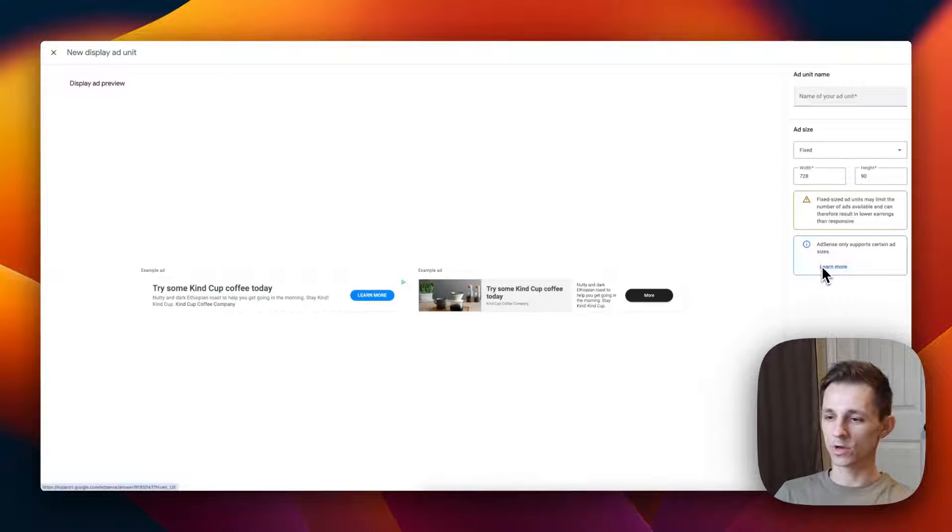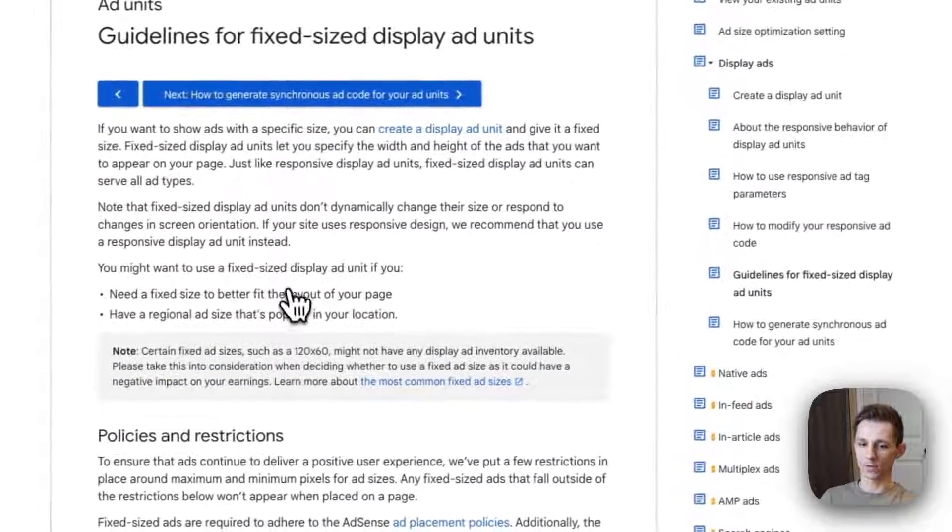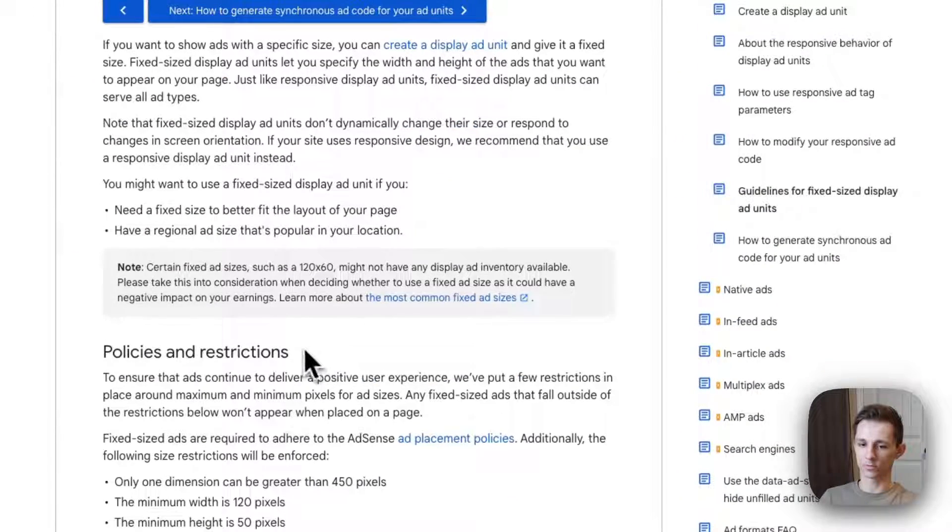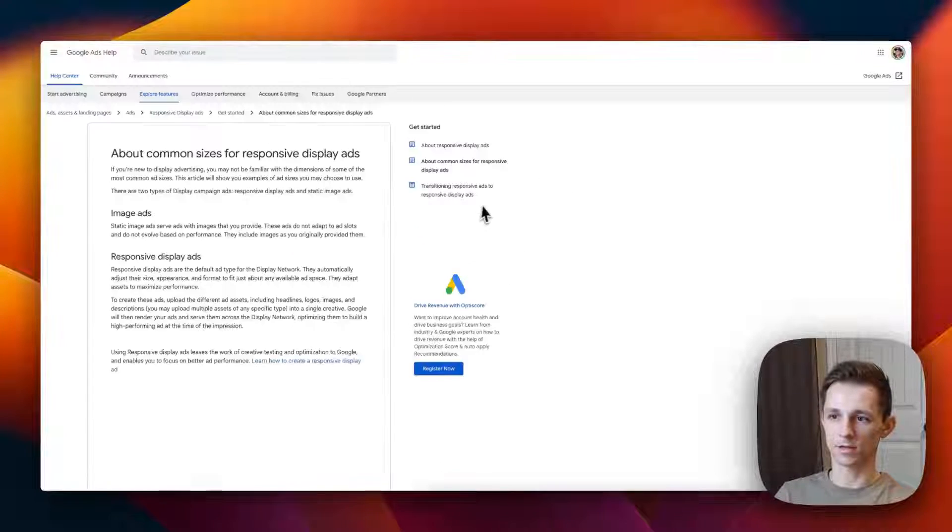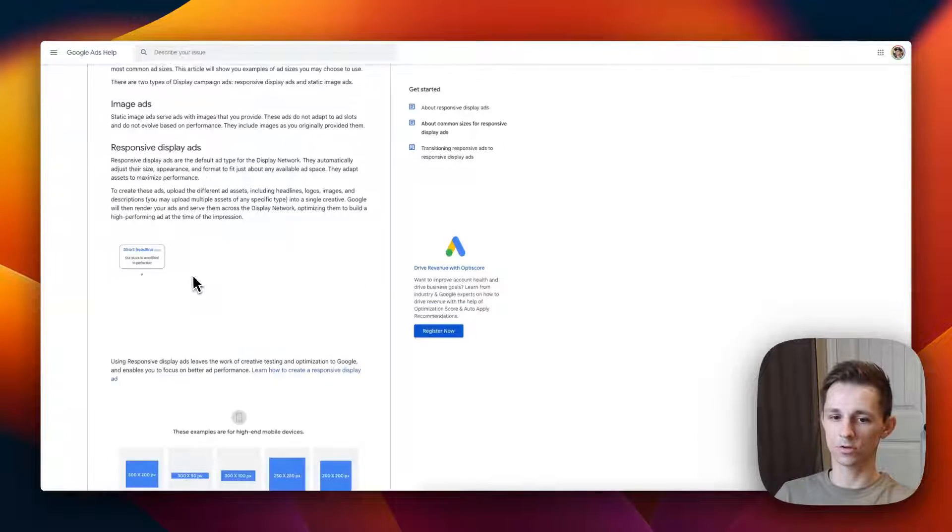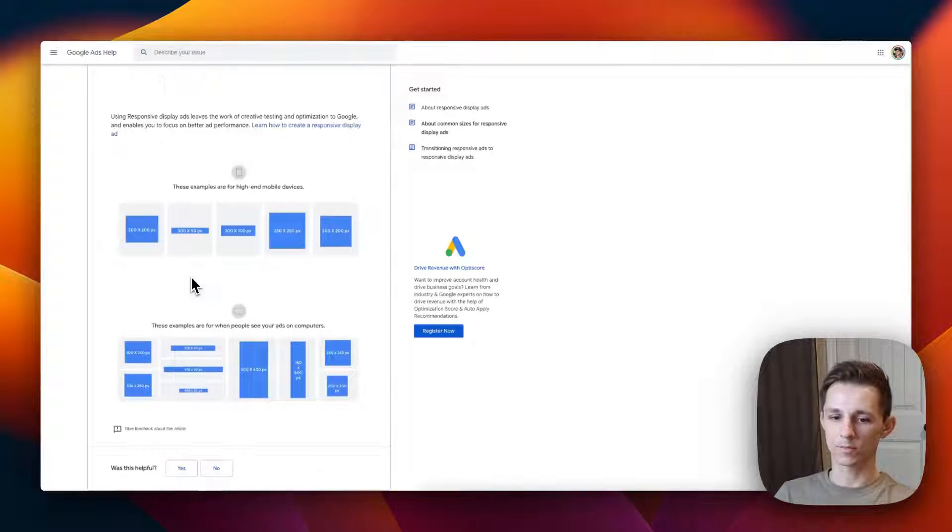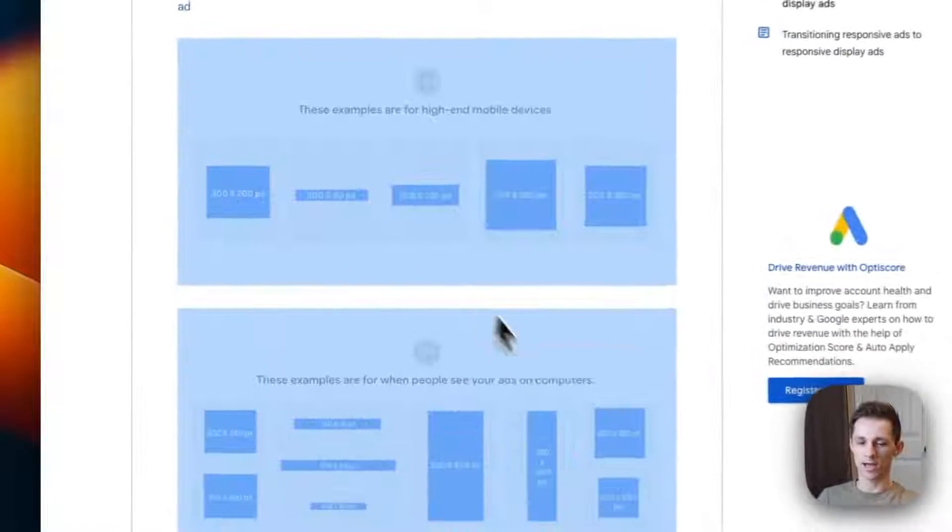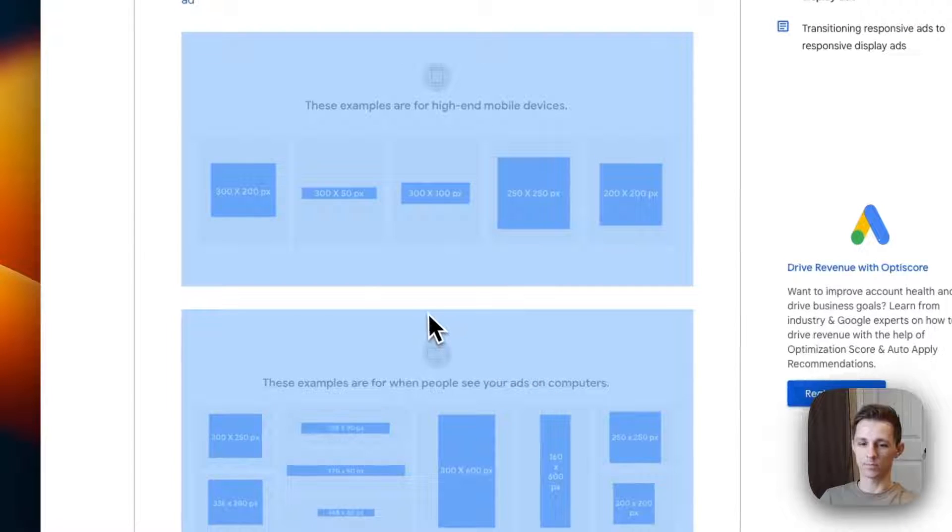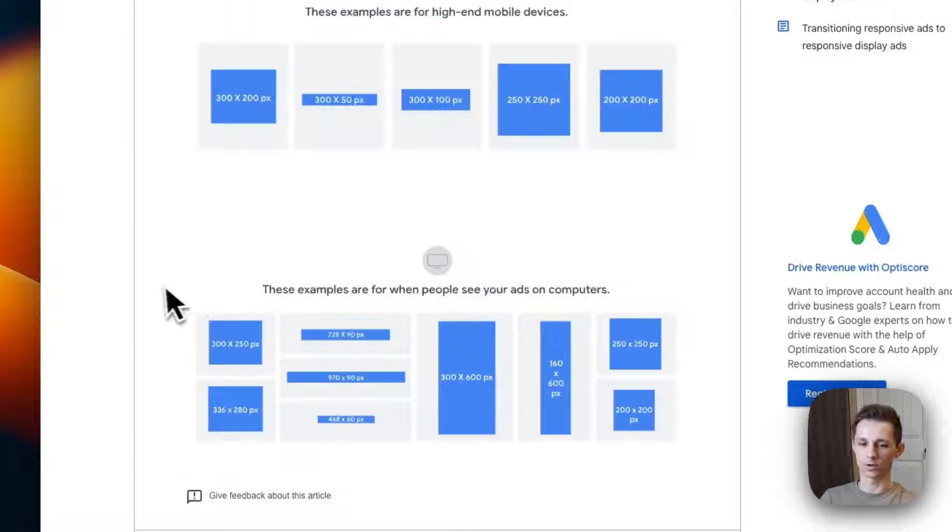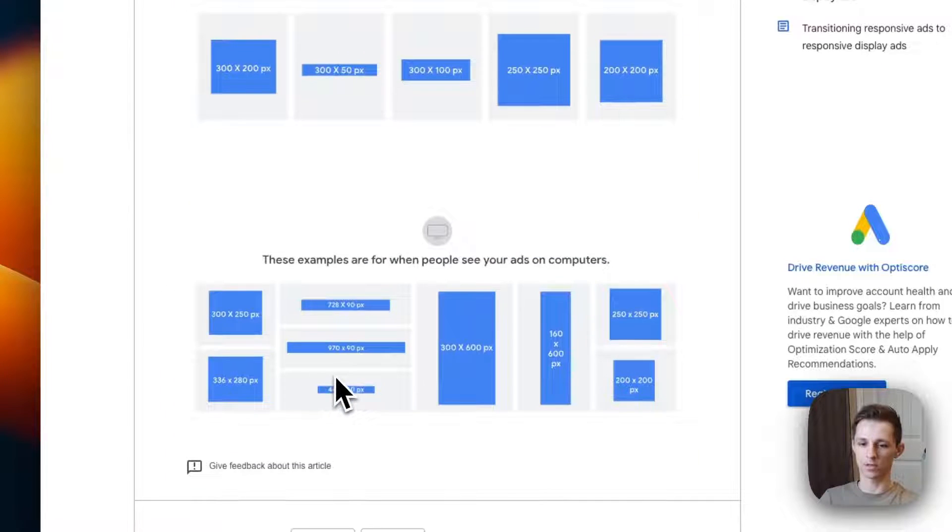If you want to know what the most common ad sizes are, just press this learn more button. A new tab will open up and then you just press this most common fixed ad sizes here. Then Google is going to show you what the most common ad sizes that people use so you can copy these dimensions.